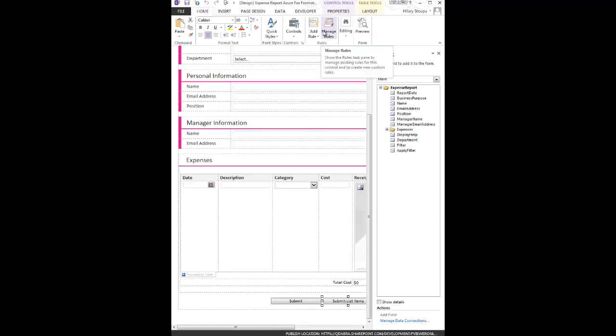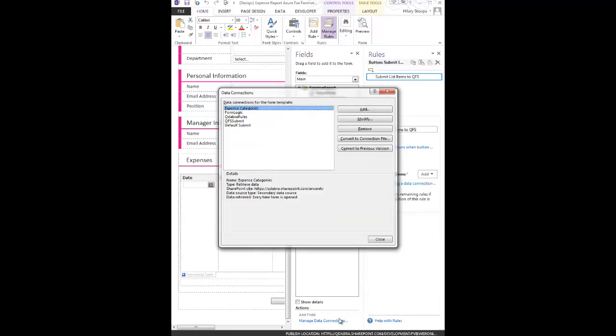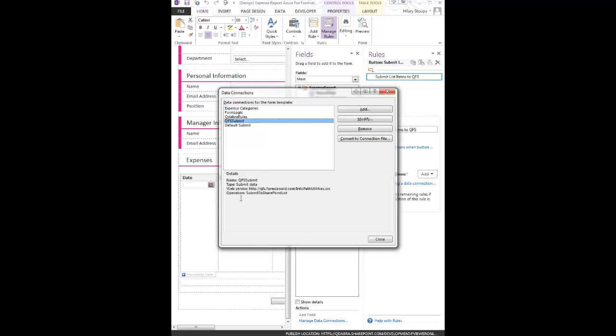Taking a quick look at the form in design mode, we can see the rules on the Submit List Item button. We're simply submitting using a data connection. Looking at this data connection, the QFS Submit Data Connection is using our Submit to SharePoint List operation.